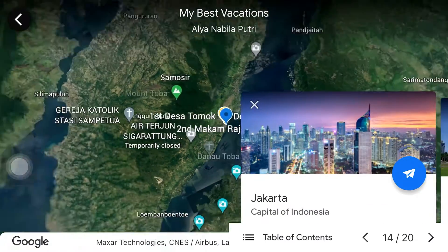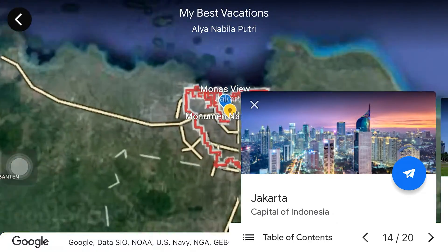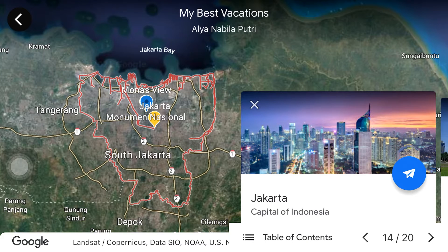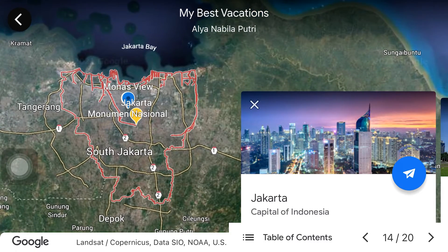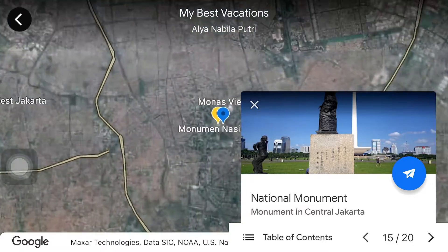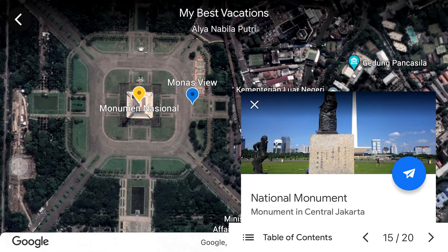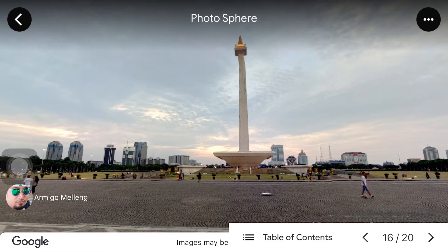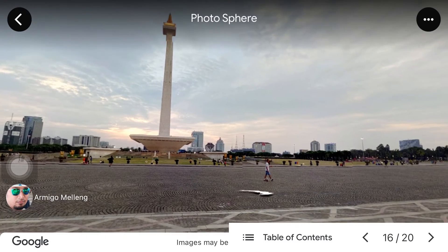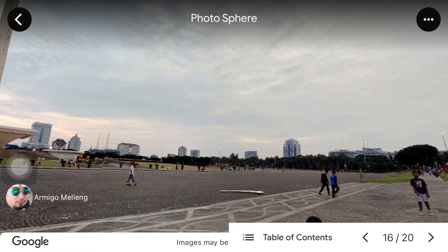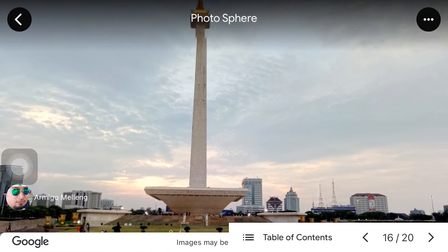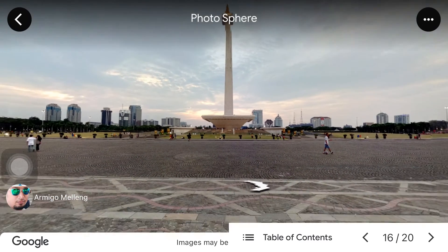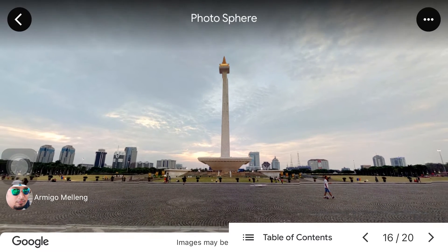Next we go to the island of Java, specifically the capital city of Indonesia, Jakarta. I went on vacation here when I was in junior high school and visited many places, but my favorite is the main icon of our country — Monas, or the National Monument. As you can see, Monas is a towering building with a flame carving on top that has its own special meaning. There are many interesting things here such as fountains and a museum, and you can go to the top of the building. Monas is also very beautiful at night when all the lights are on.